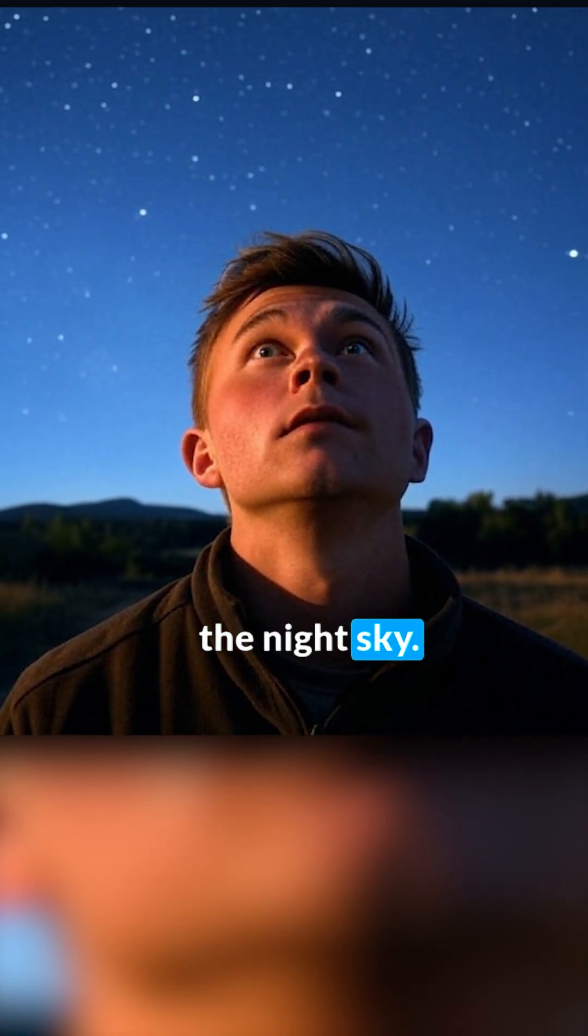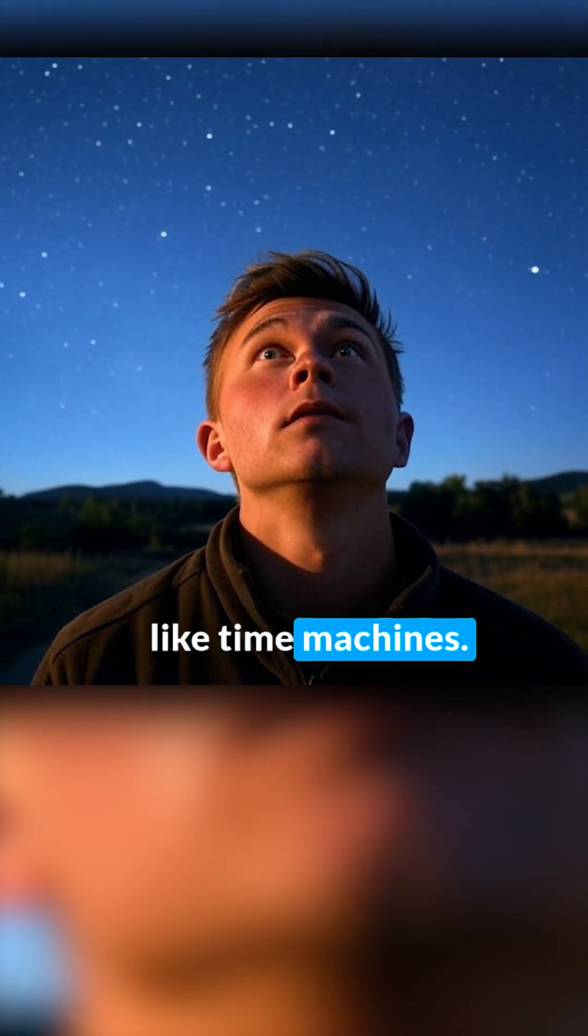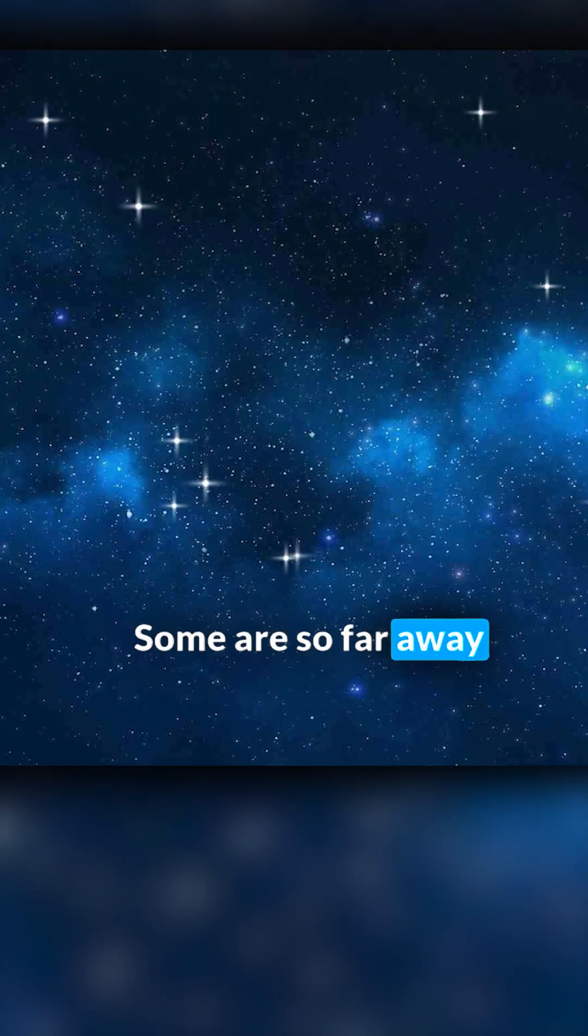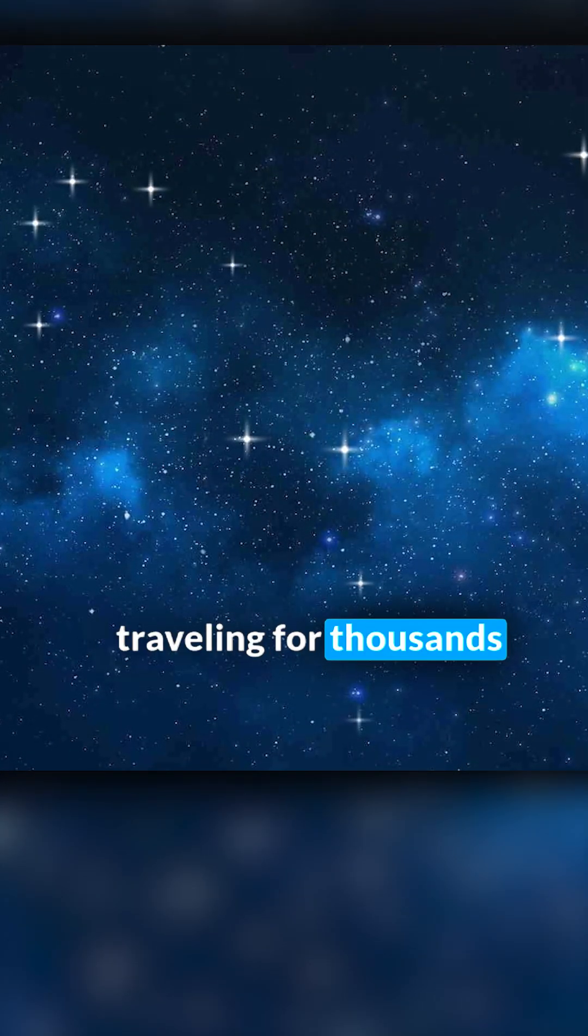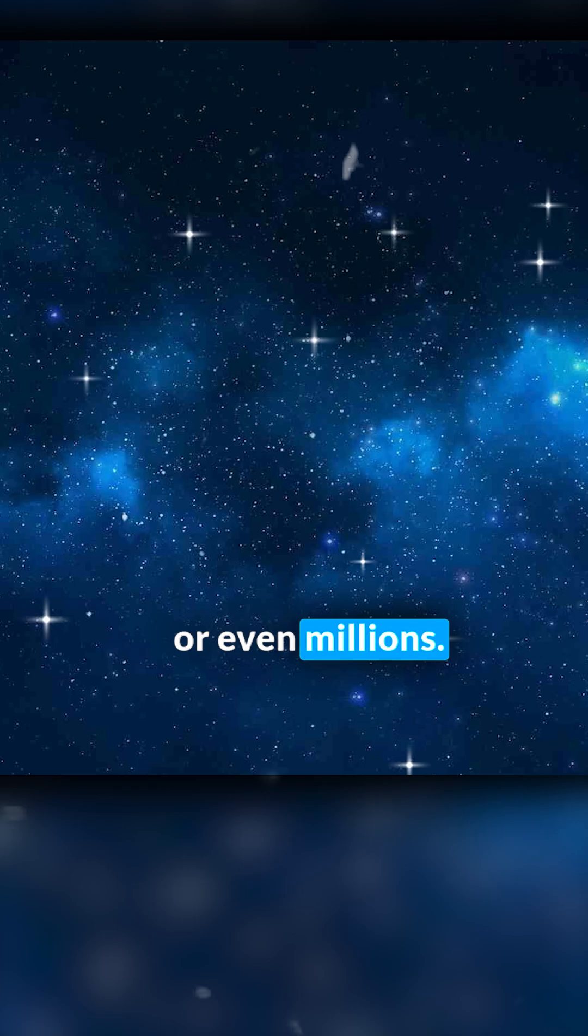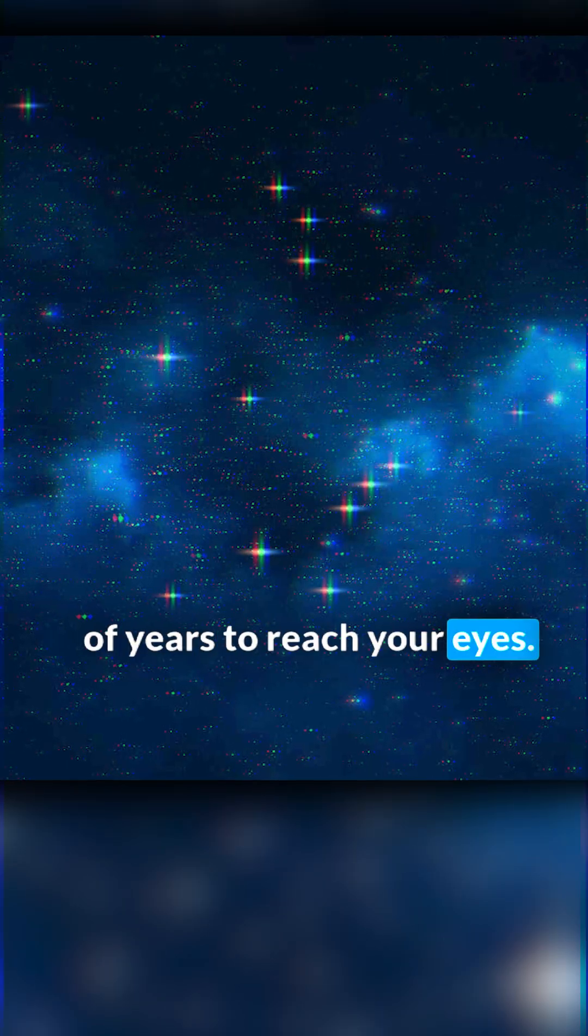Now, look up at the night sky. Those stars, they're like time machines. Some are so far away that their light has been traveling for thousands, or even millions, of years to reach your eyes.